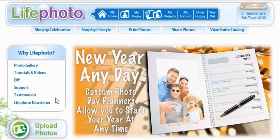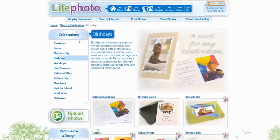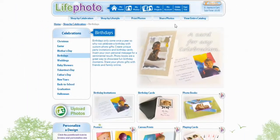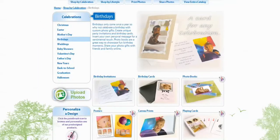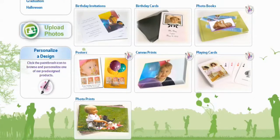We're going to go to Shop by Celebration and select Birthdays. Now in the Birthday page, we're going to scroll down and you're going to notice a bunch of different projects. You can do Birthday Invitations, Birthday Cards, Photo Books, Posters, Canvas Prints, Playing Cards, and even Photo Prints.